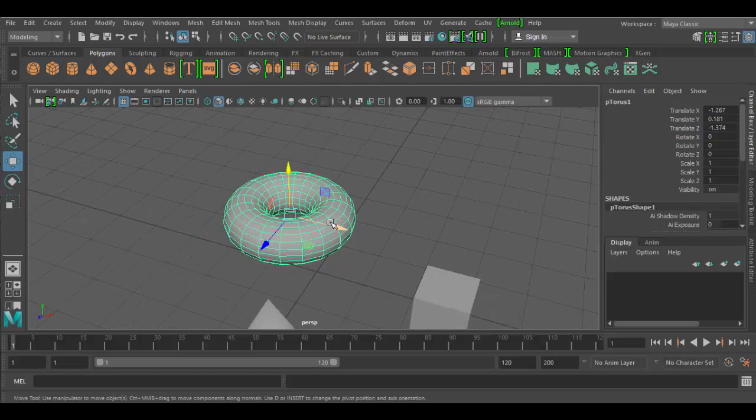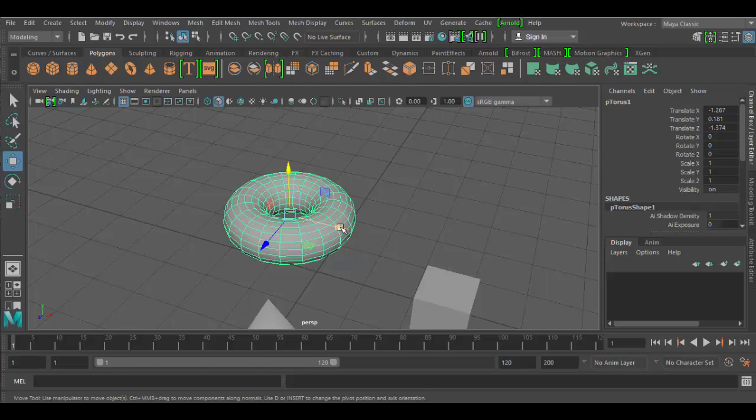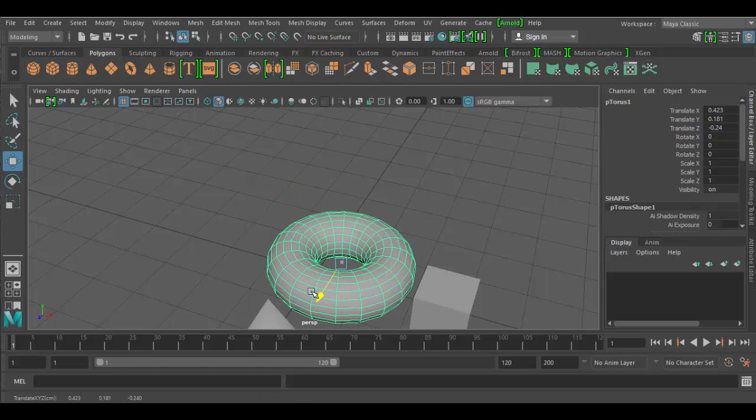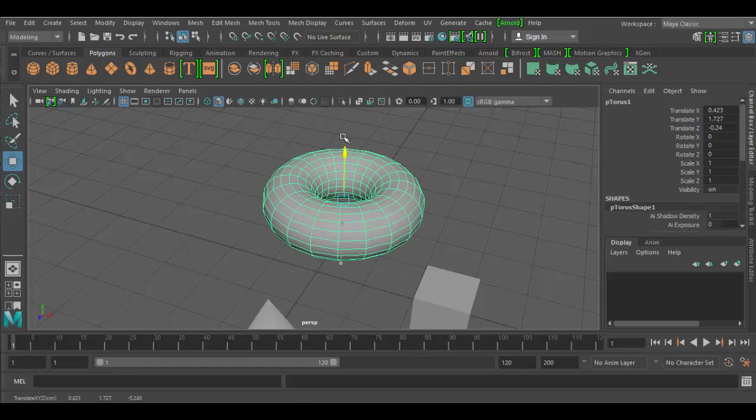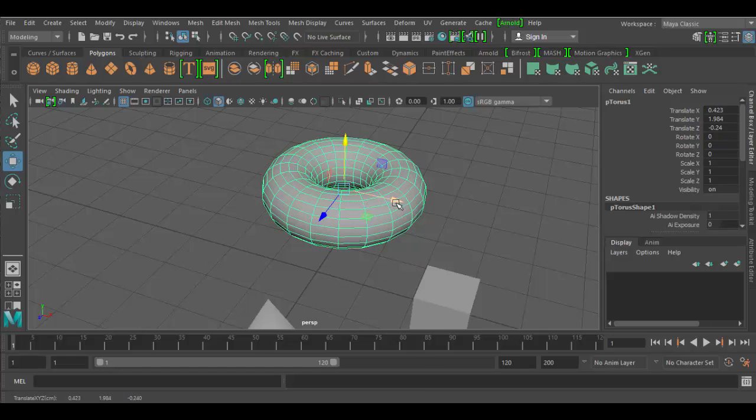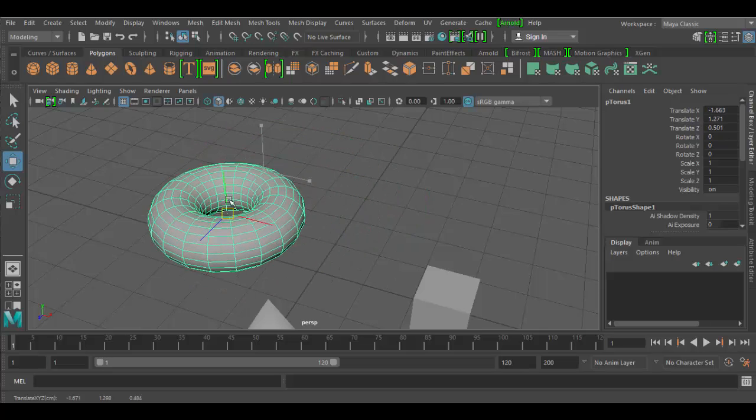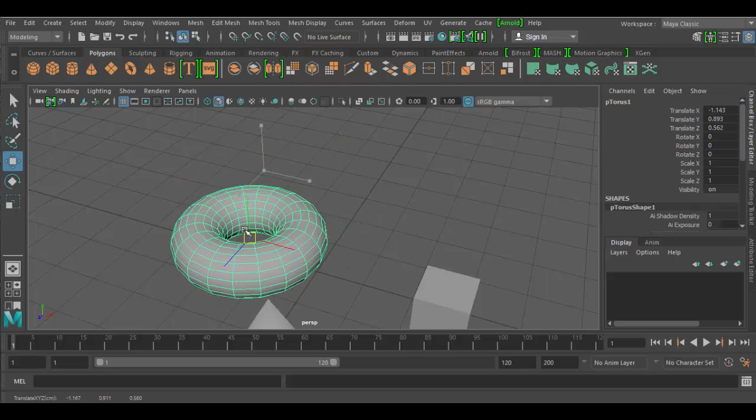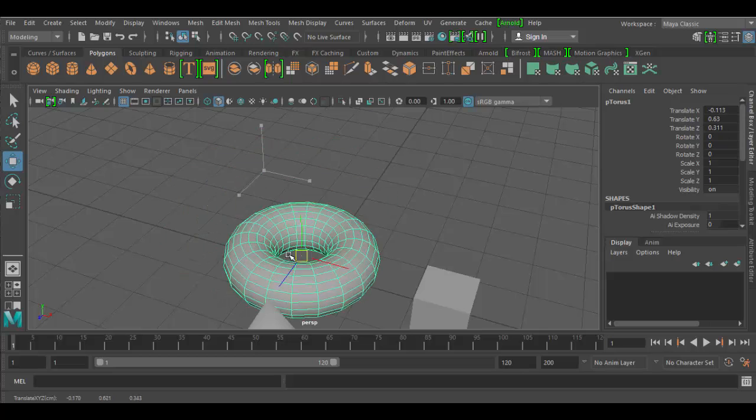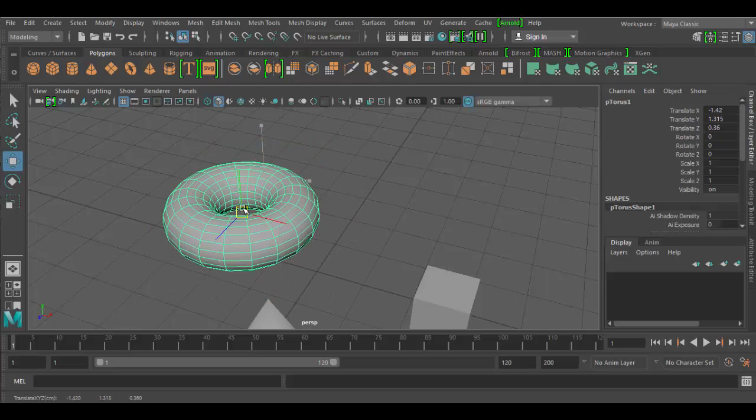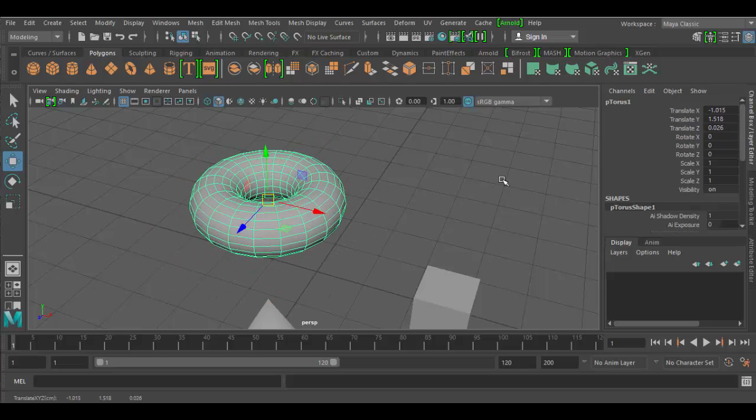So all you have to do to move objects is grab one of these arrows, and you can essentially move them pretty easily in 3D space. Now, be wary of the center. If you click in here, you're essentially moving all three transforms at the same time. Which, by the way, you can see in the channel box here.